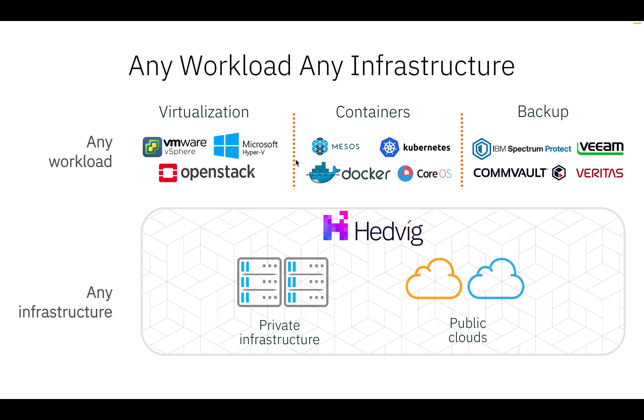For your virtualized environments, Hedwig can work with any hypervisor, whether it's VMware, Hyper-V, or KVM. For your containerized environments, Hedwig has direct integrations with container orchestrators such as Docker, Kubernetes, and Mesosphere.